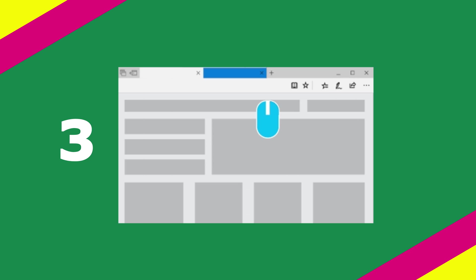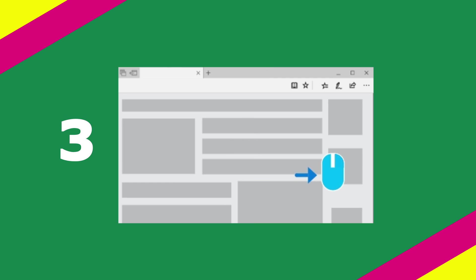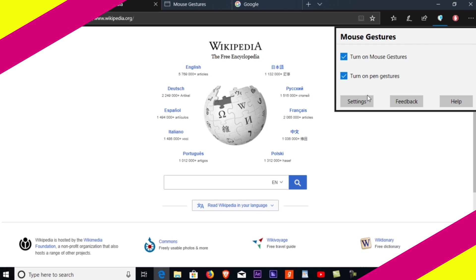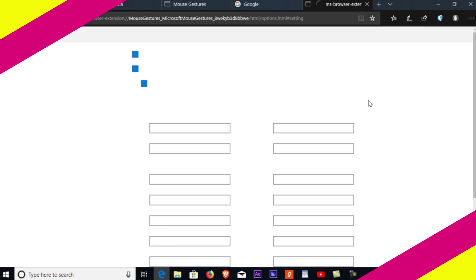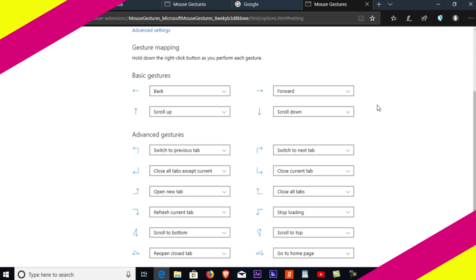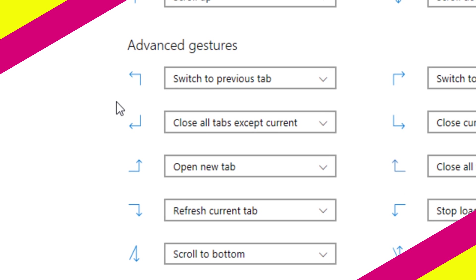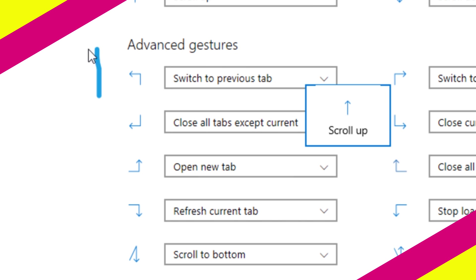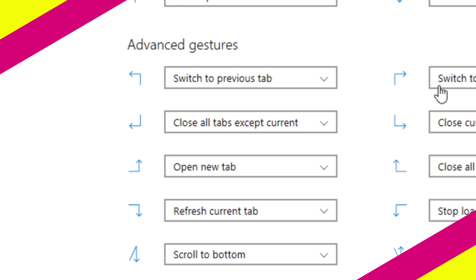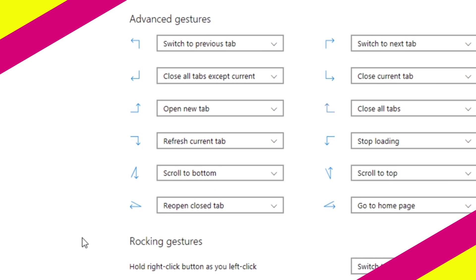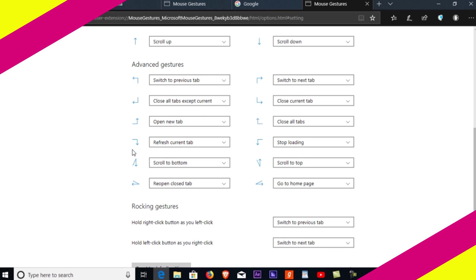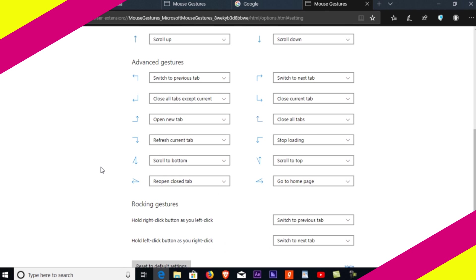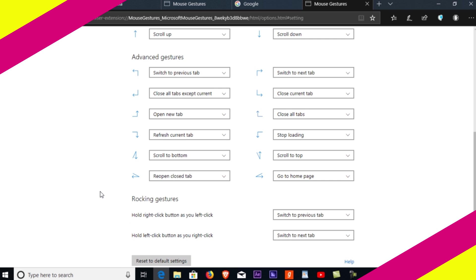Number three: use mouse gestures to control tabs and more. This is one of the features I love the most. Add the mouse gesture extension so you can scroll, close tabs, go back, refresh, and more by right-clicking and moving the mouse. There are a bunch of shortcuts available which can make your browsing faster than ever.